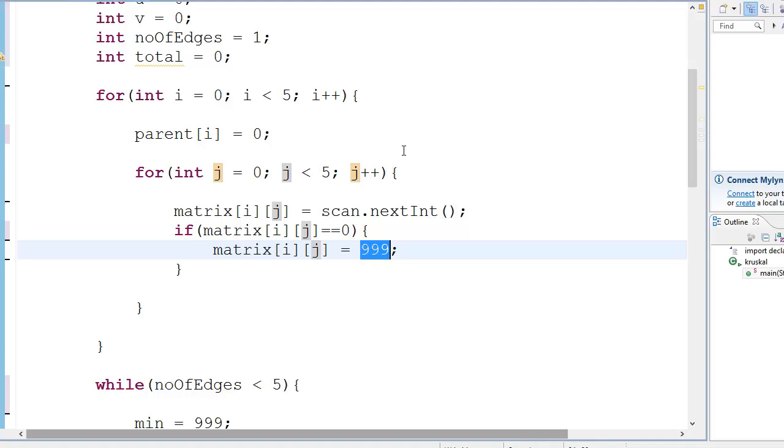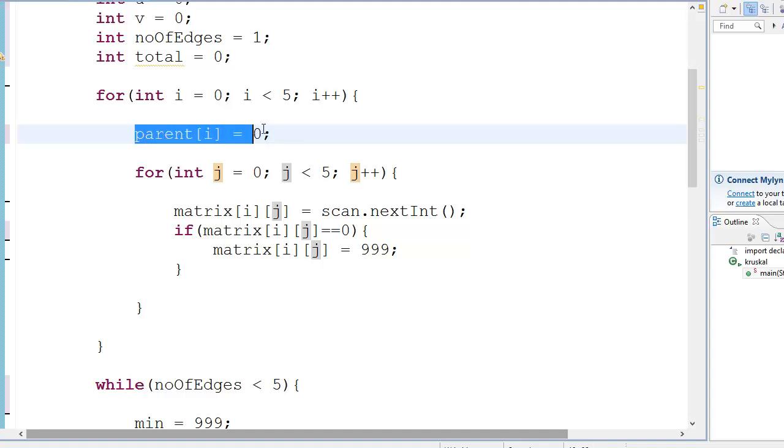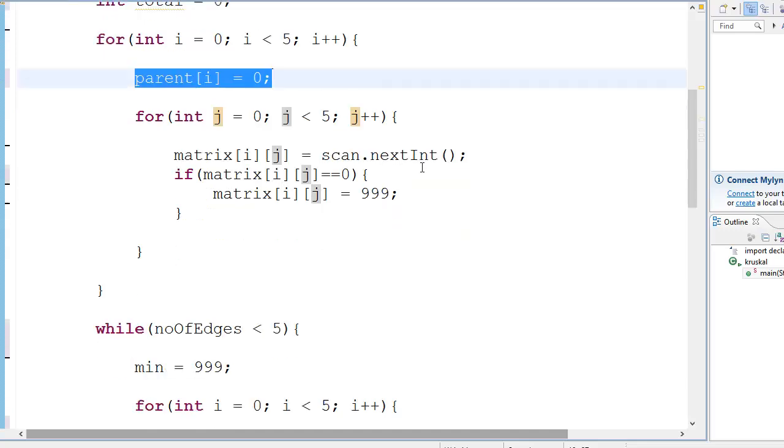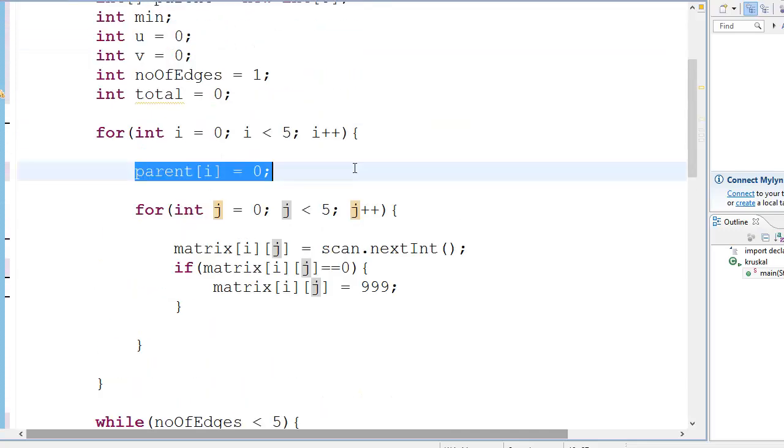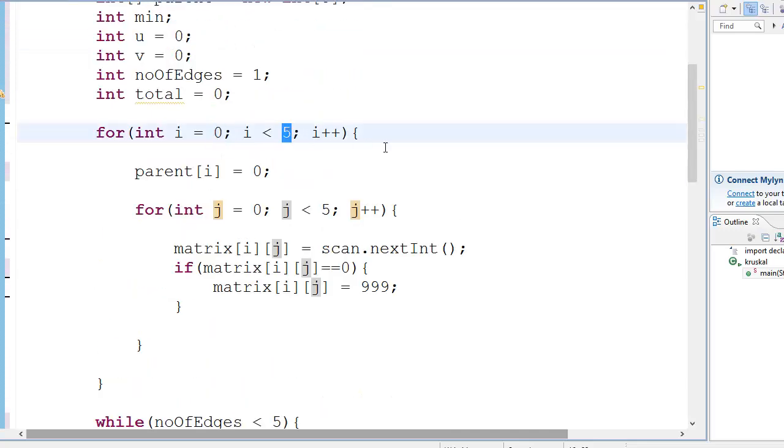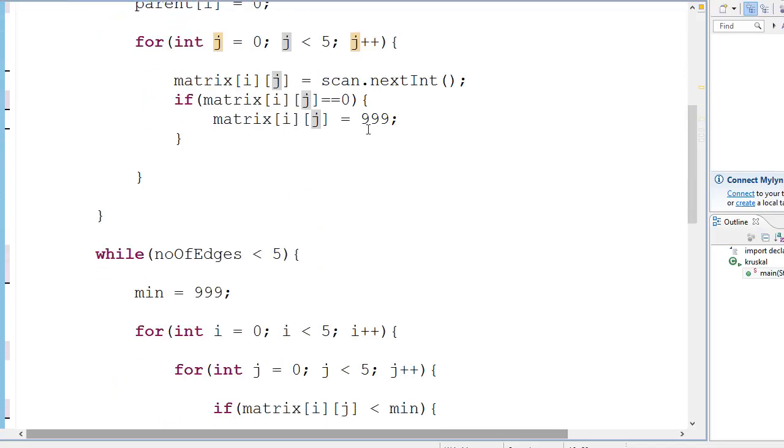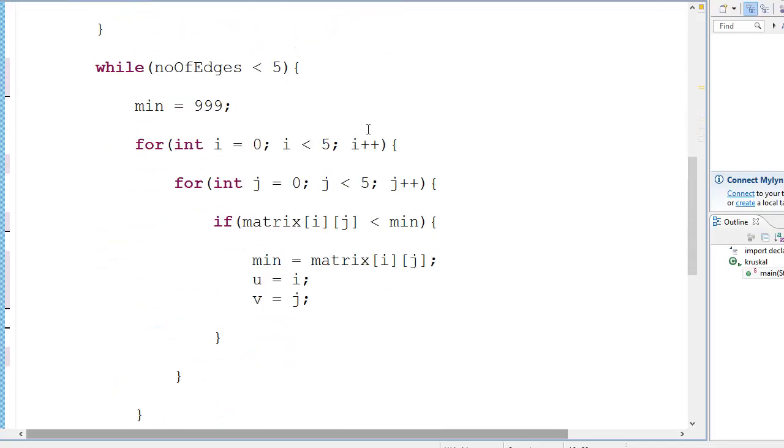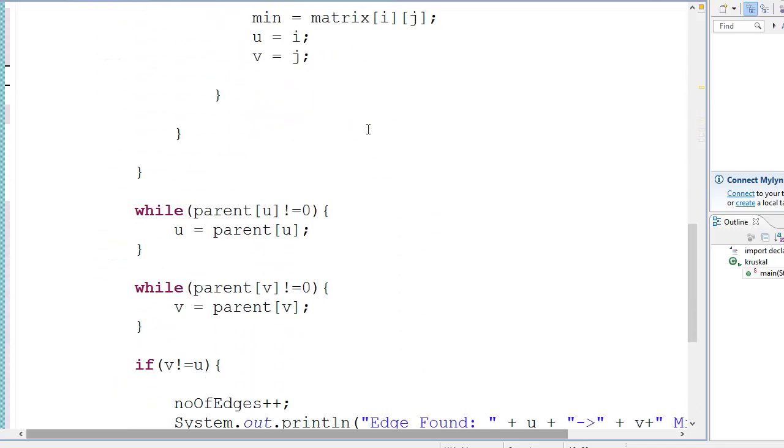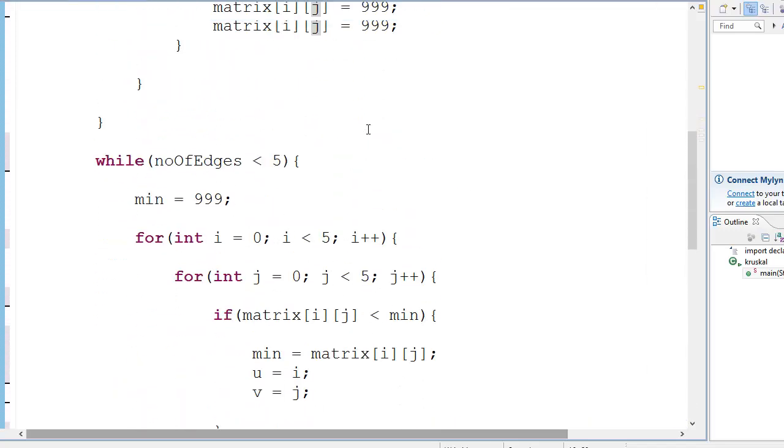Now here we are initializing the parent array to zero, zero, zero, zero, zero - five zeros, because it goes from i equals zero to i equals four, because i is less than five.